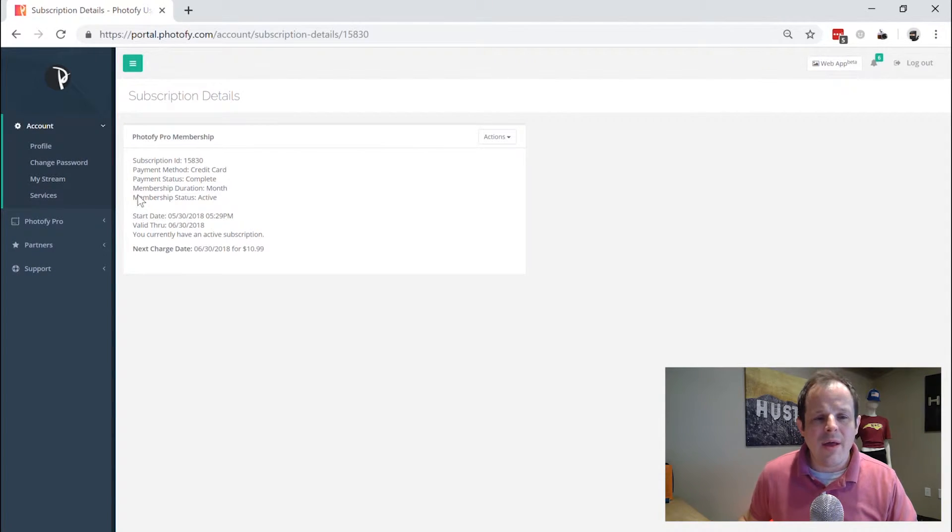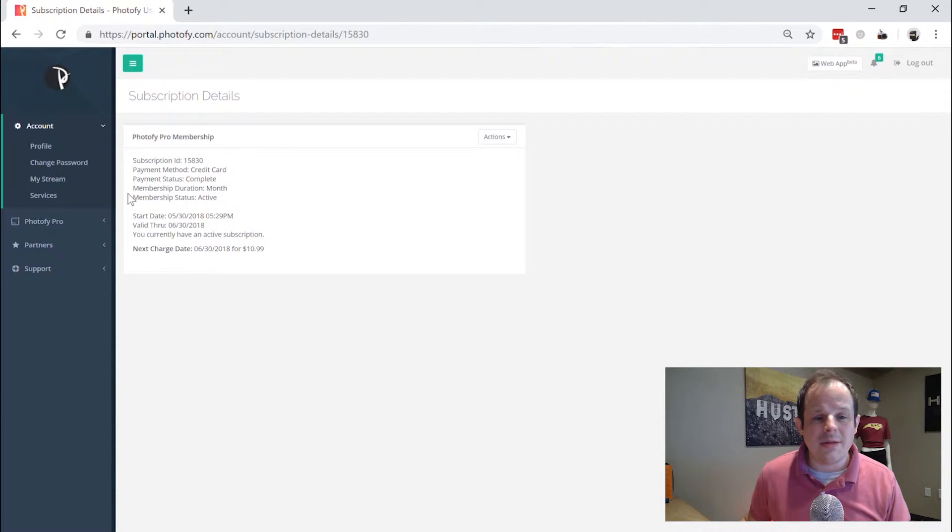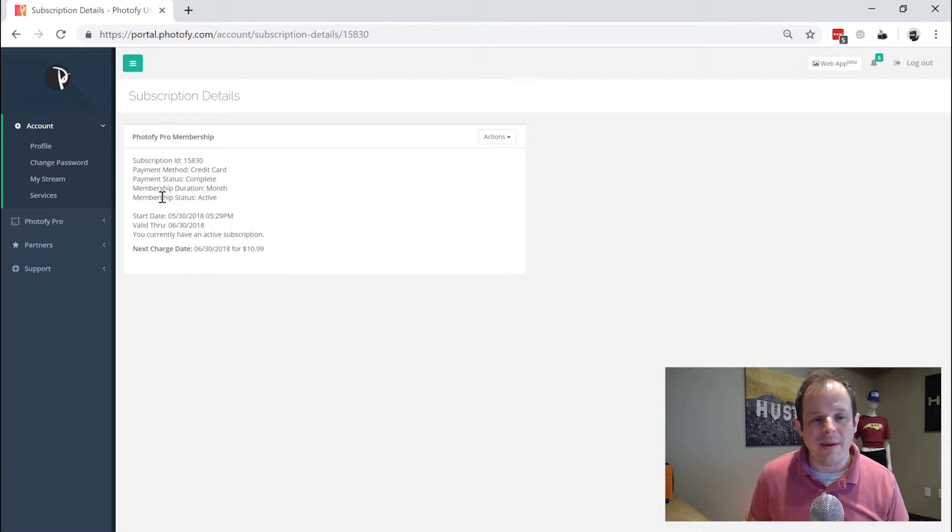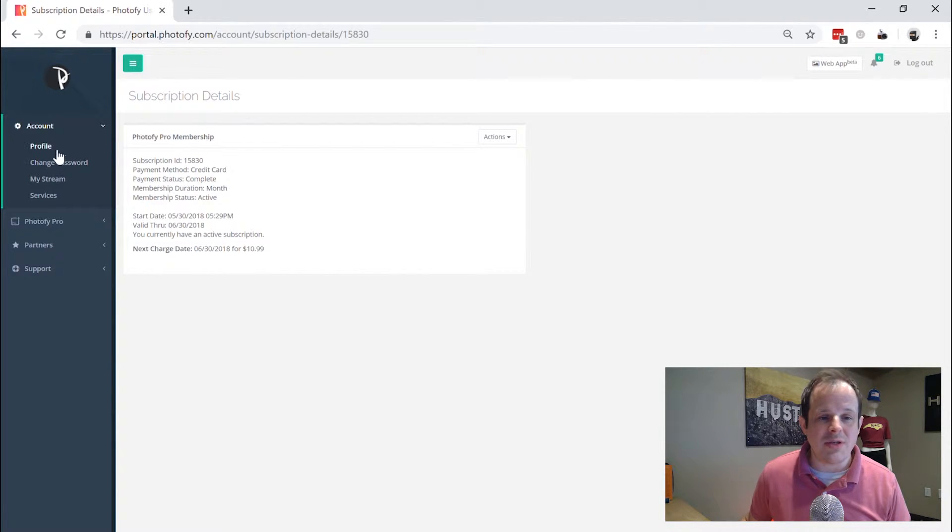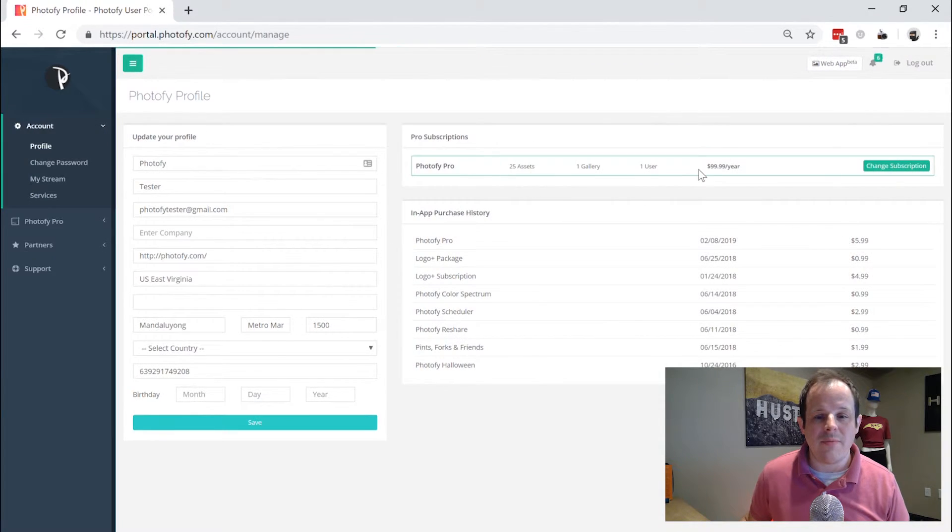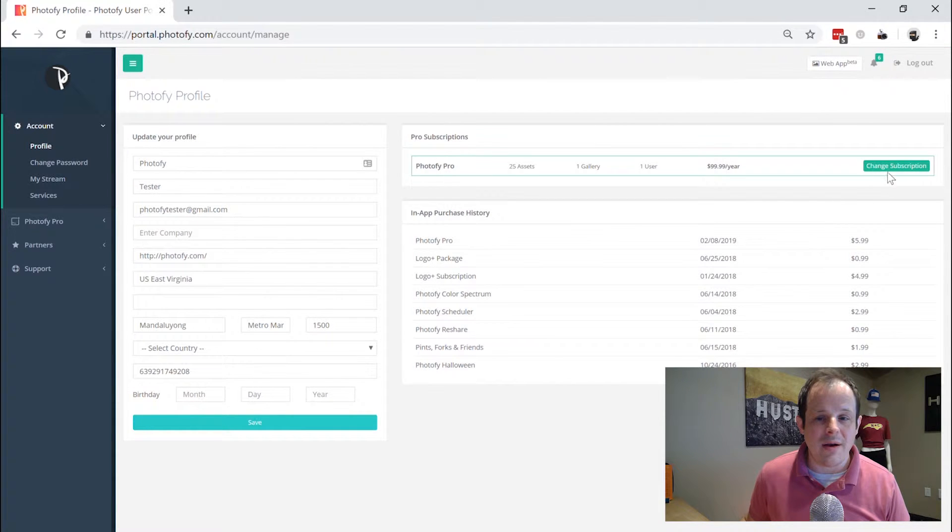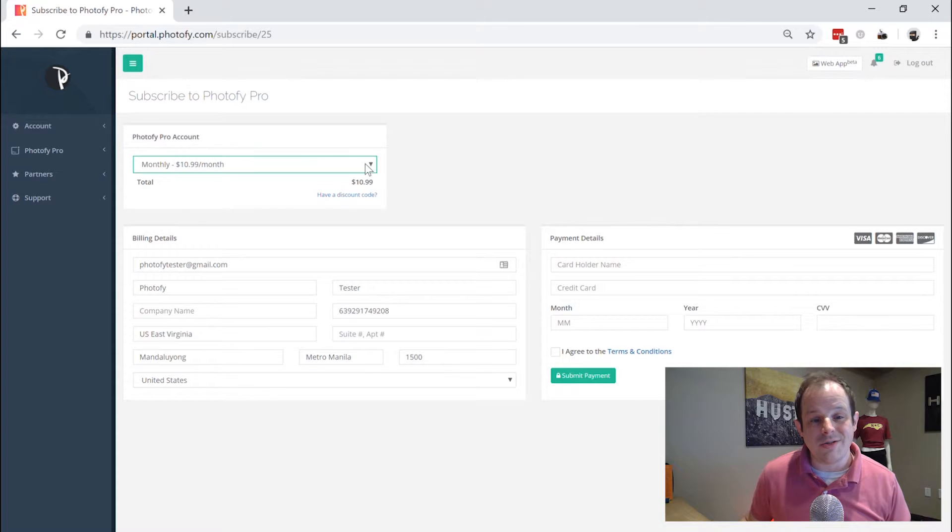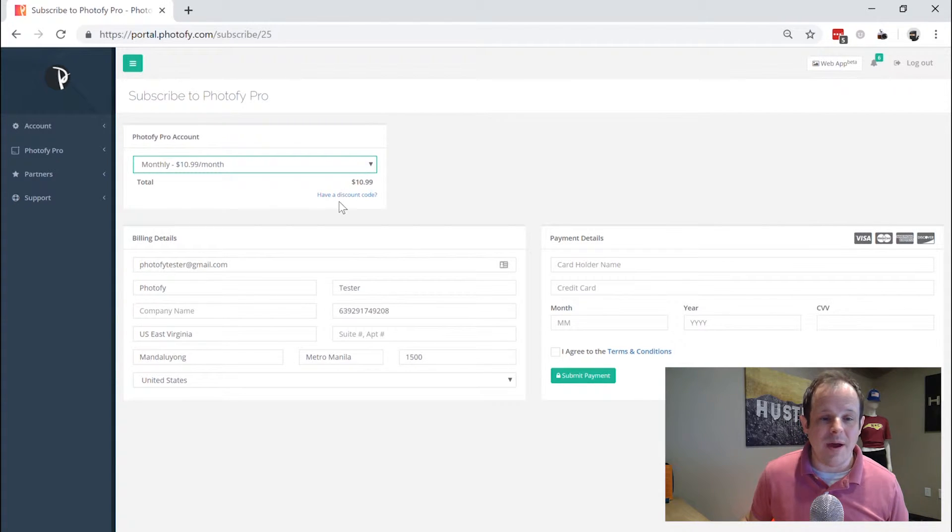Now there are some accounts that have an option to do a monthly, quarterly, or annual payment. There's only one place to change that and that is right here under the profile tab that we looked at a minute ago. You can change your subscription and here you can click this drop down then you can choose between your payment options.